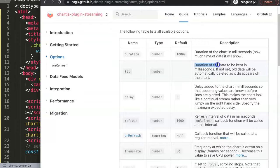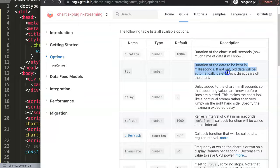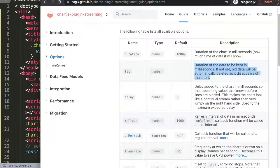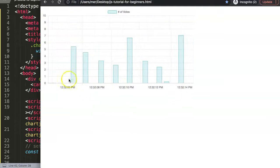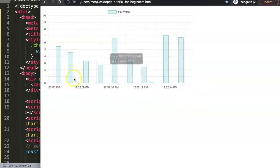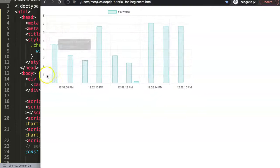If not set, all data will be automatically deleted as it appears off the chart. This means that the moment we have here this data point, at the moment it passes away here, it is off the chart.